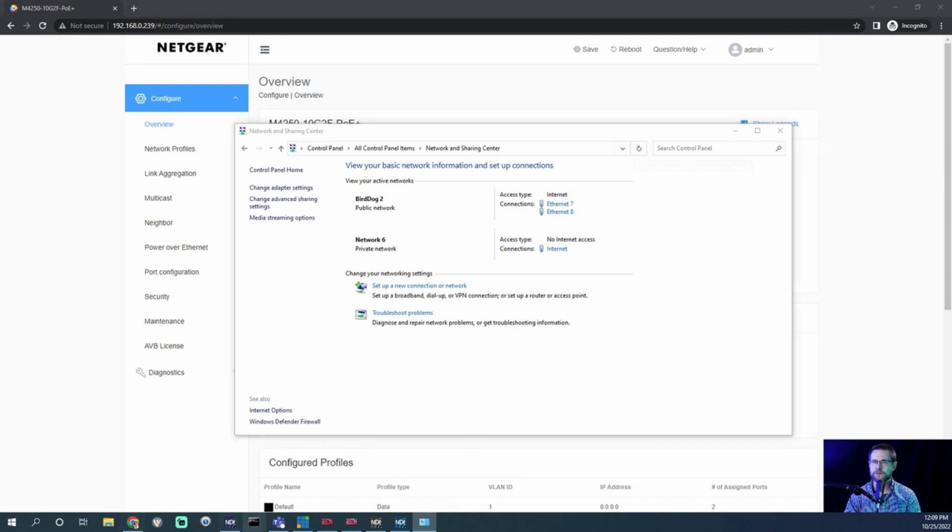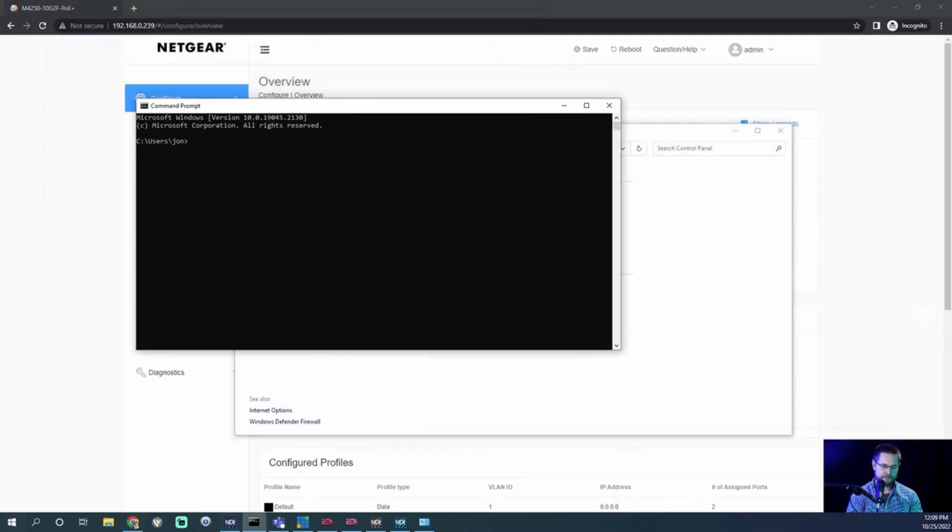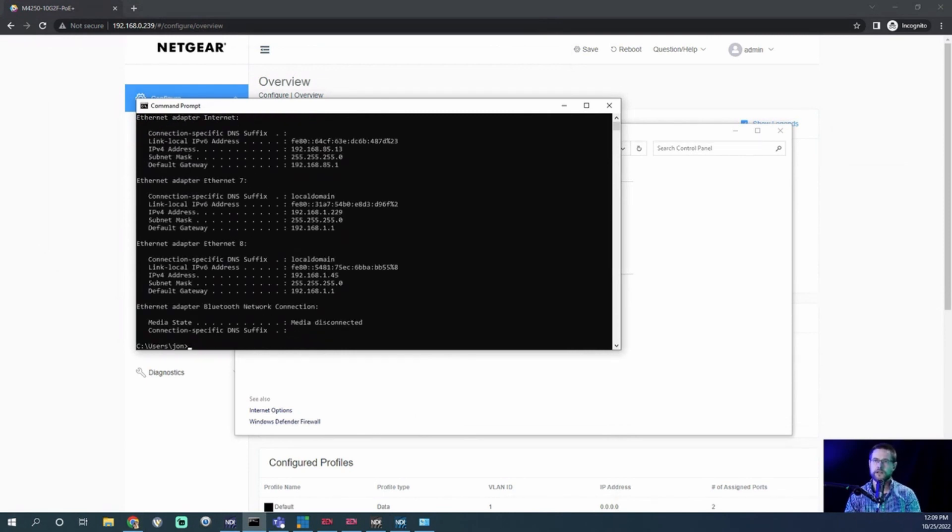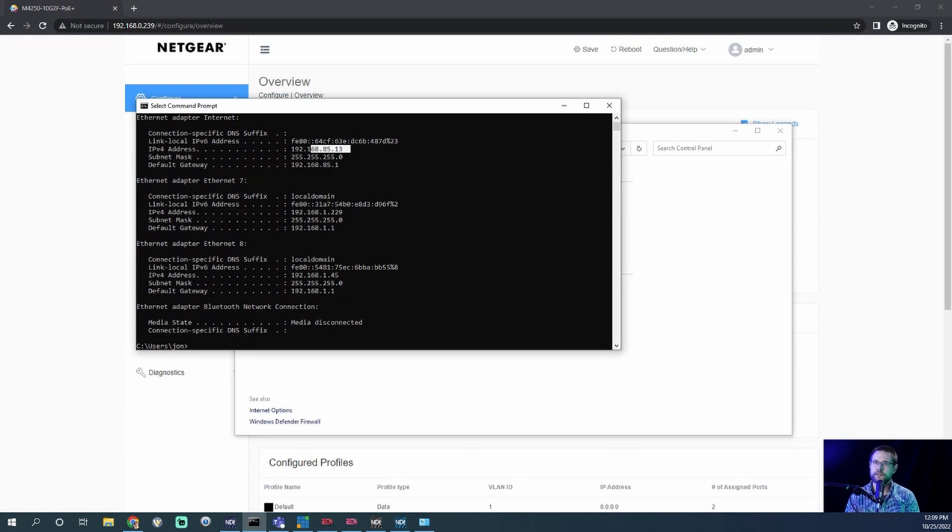Now, how do we check? Well, let's open command prompt and say it with me now. IP config. All right. So here, and we're looking for 85. So 85.13. So the DHCP on the switch worked just fine. I'm not taking up a PoE port. I'm in port 10. And so that is great.